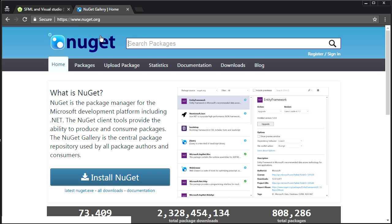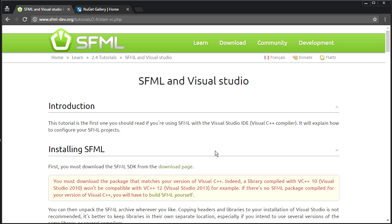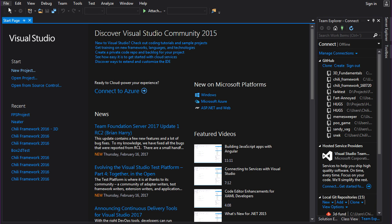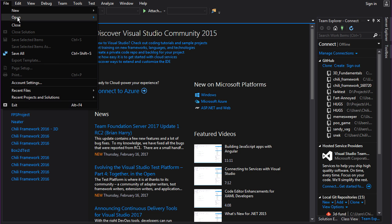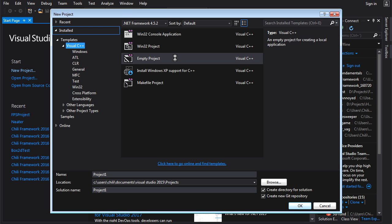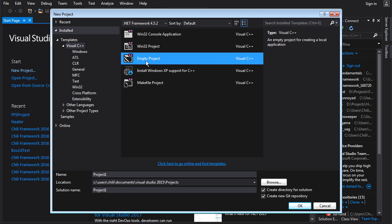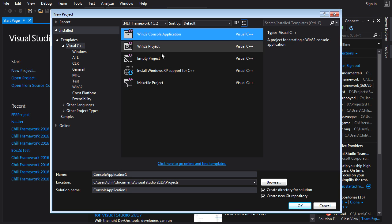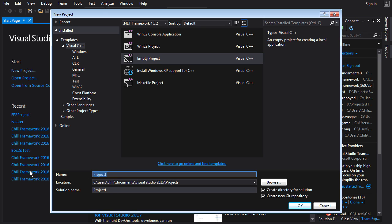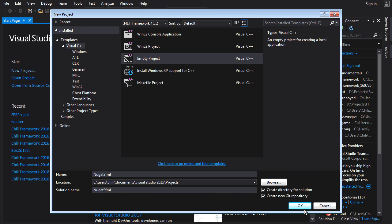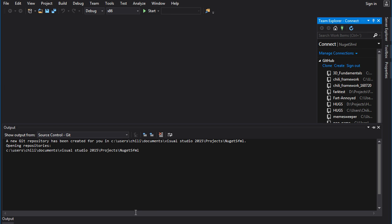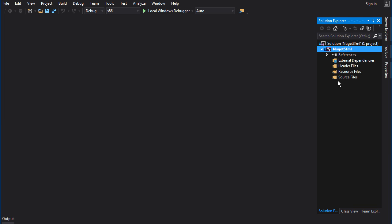I'm going to show you NuGet and we're going to use it to put SFML into a project and build a basic hello world for SFML. First, let's create a project — we're going to create an empty project in Visual C++. It doesn't have to be Win32 or console, just an empty project is fine. We'll call this one NuGet SFML. Click OK and it creates the project for us — it is empty, there are no files in it yet.